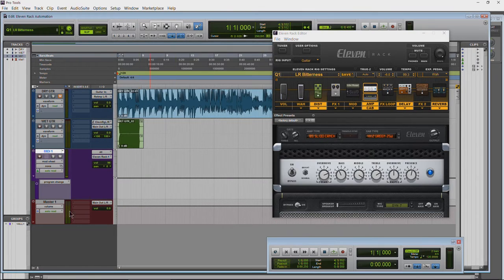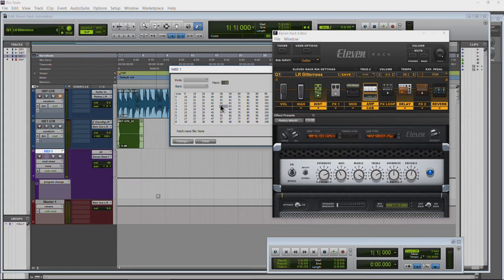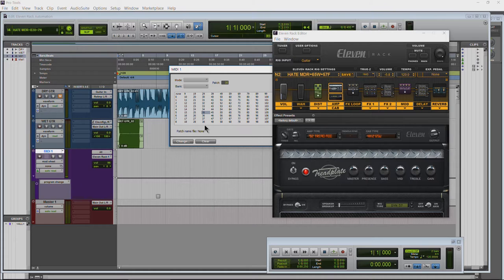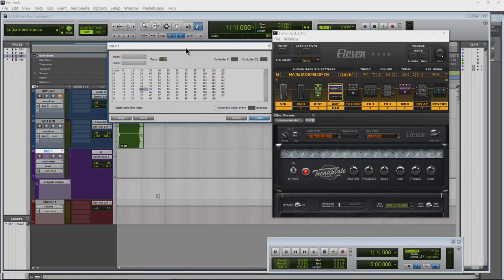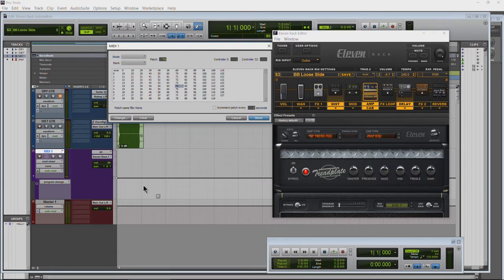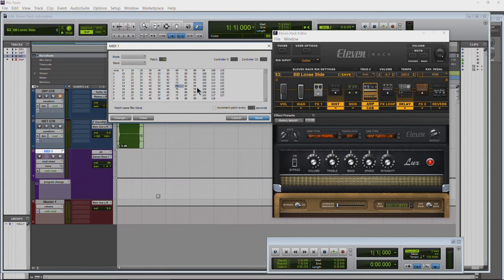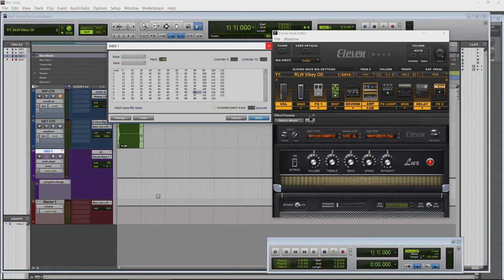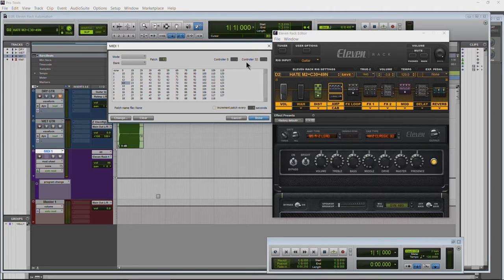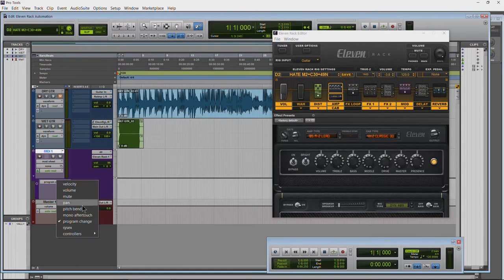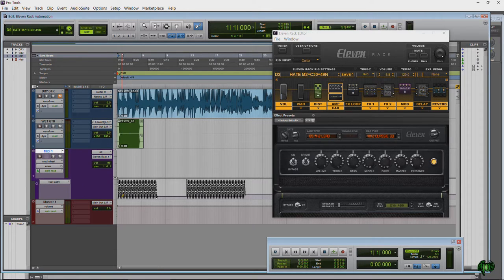You can add program changes in here and Pro Tools will switch your rigs for you — I have this covered in a different video. You can use the program changes along with the automation technique I'm about to show you to automate an entire song or entire gigs worth of songs to play live, having everything switch automatically without a foot pedal. As you can see, the patches are changing along with the automation — we can do both at the same time.